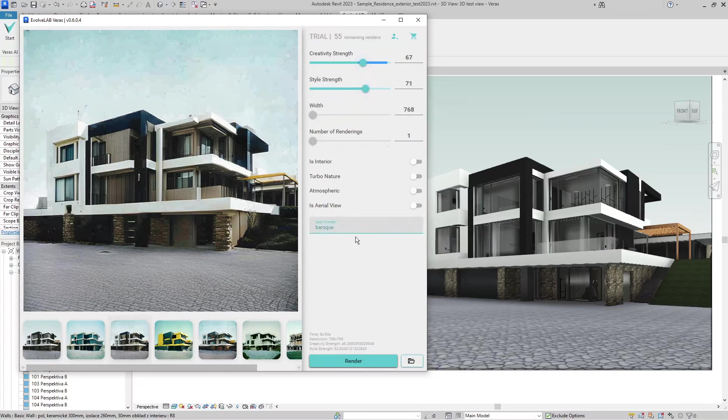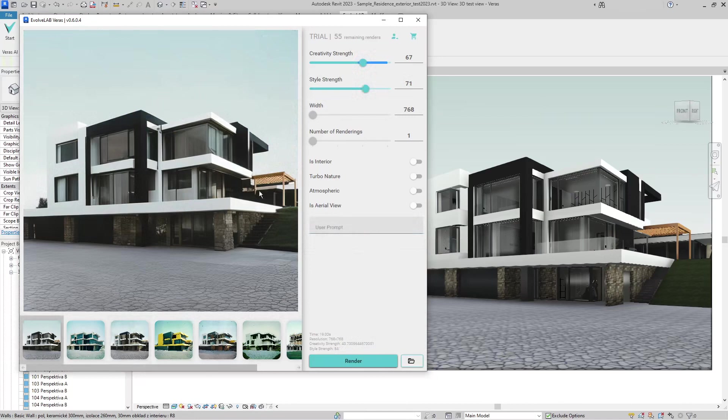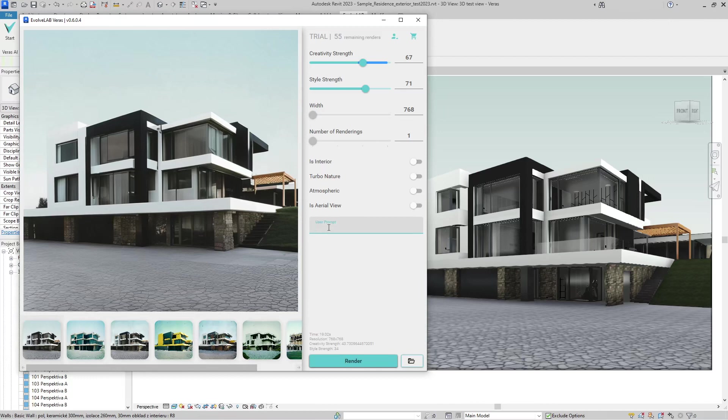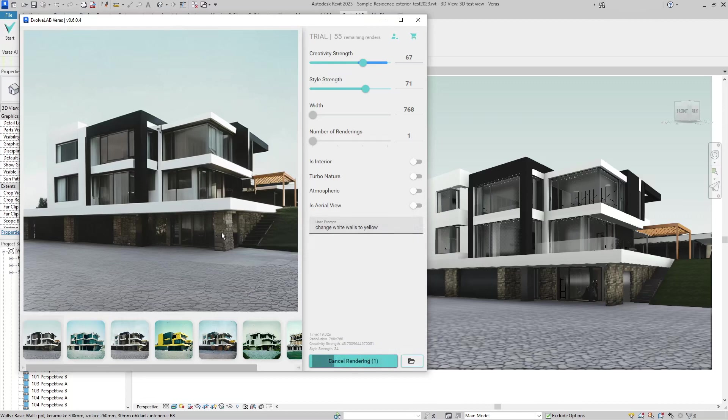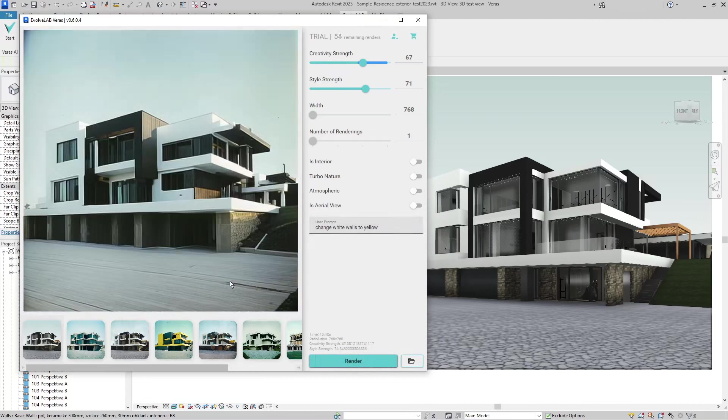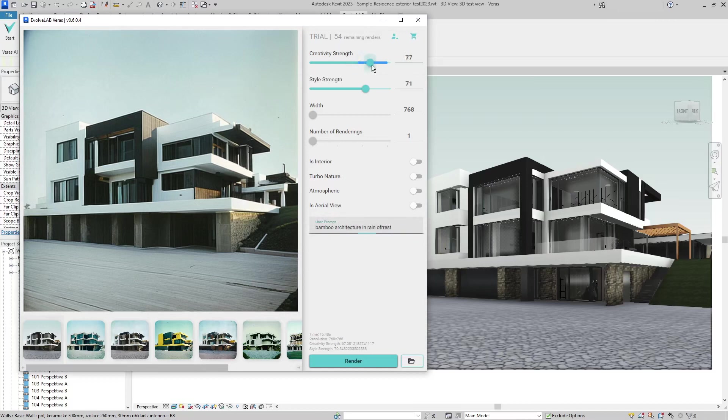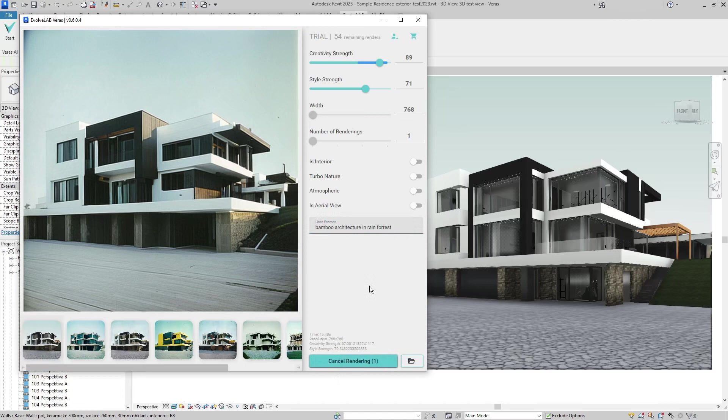I think then it would be much easier to select this part of the model and tell Veras to have it in a different material. Also, what's not possible right now, I think, is if I disable the baroque and type in 'change white walls to yellow,' it doesn't understand input like this, or to change the texture of these rocks. I was not successful in granular control like this. You can see the walls are still white.